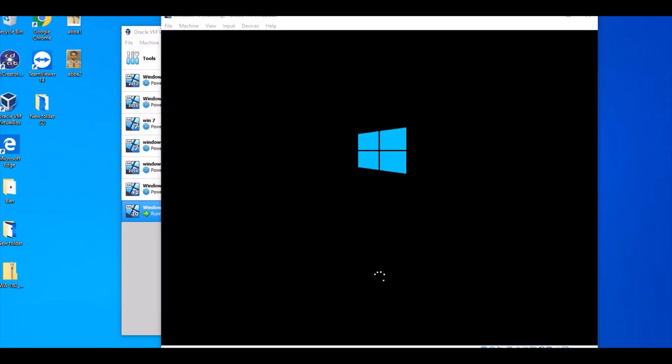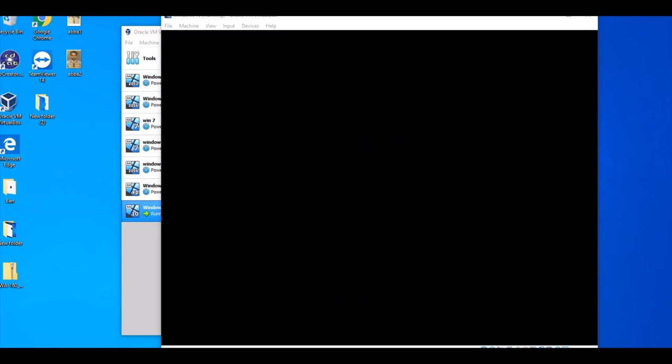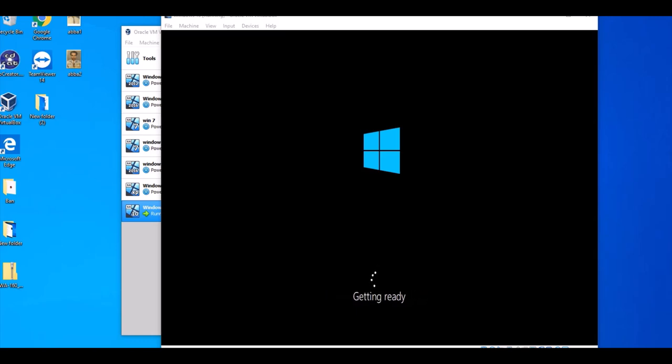After the installation finishes, Windows is starting now. So wait for a few seconds and then it starts. Windows 10 on virtual machine when the installation is complete almost, and it's starting the services.